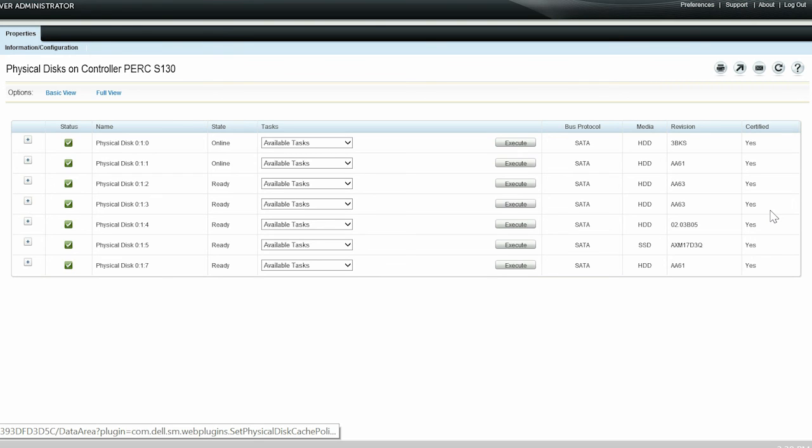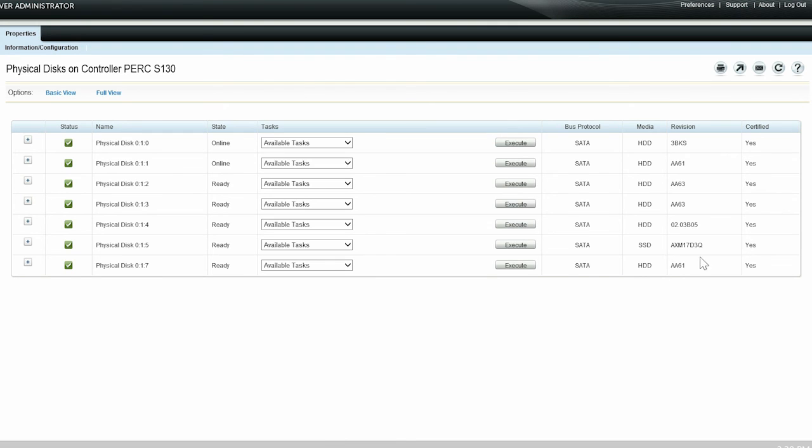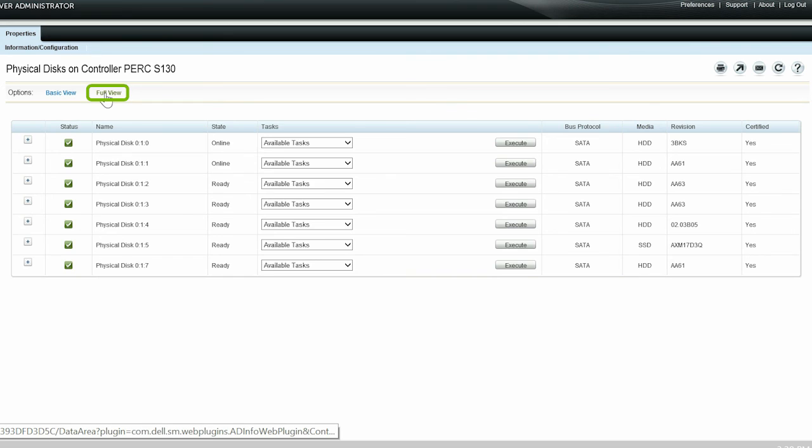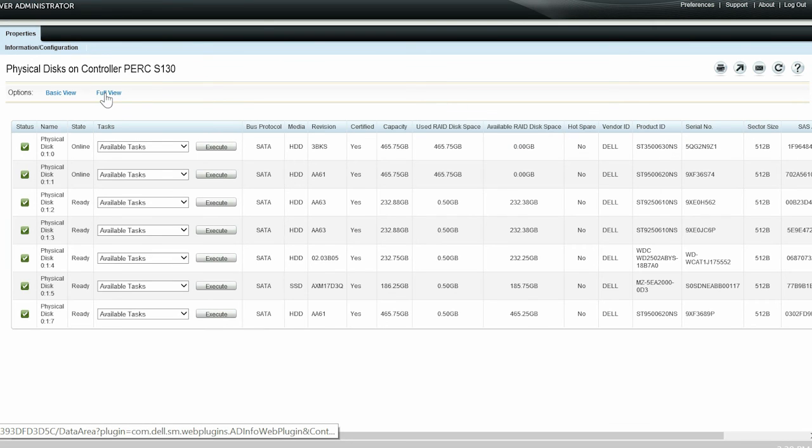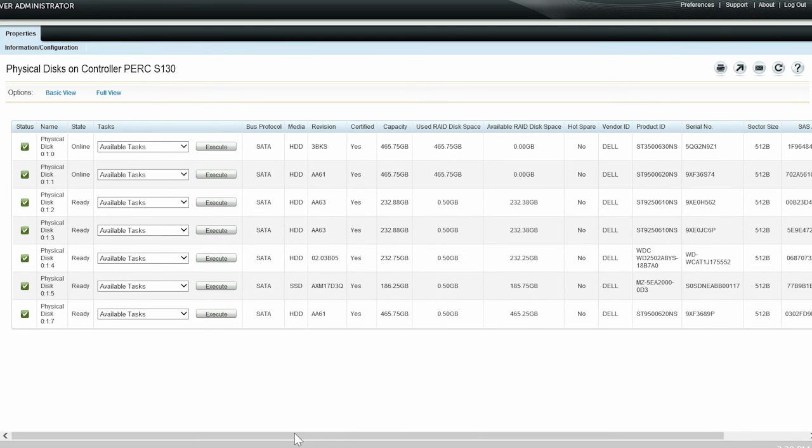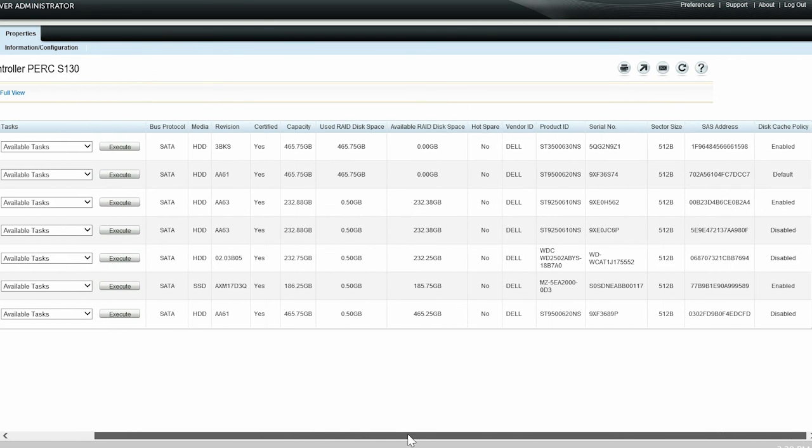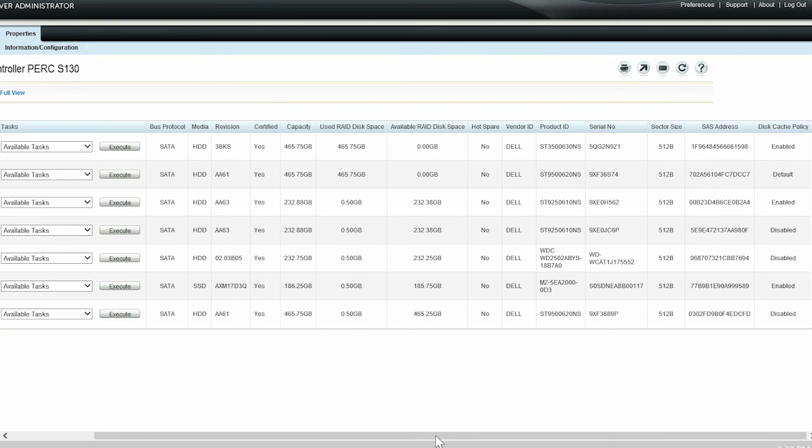You are now redirected to the physical disks on controller PERC S130 page. Click Full View and view the disk cache policy of physical disk 0.1.2, and that the physical disk cache policy of physical disk 0.1.2 is changed to Enabled.